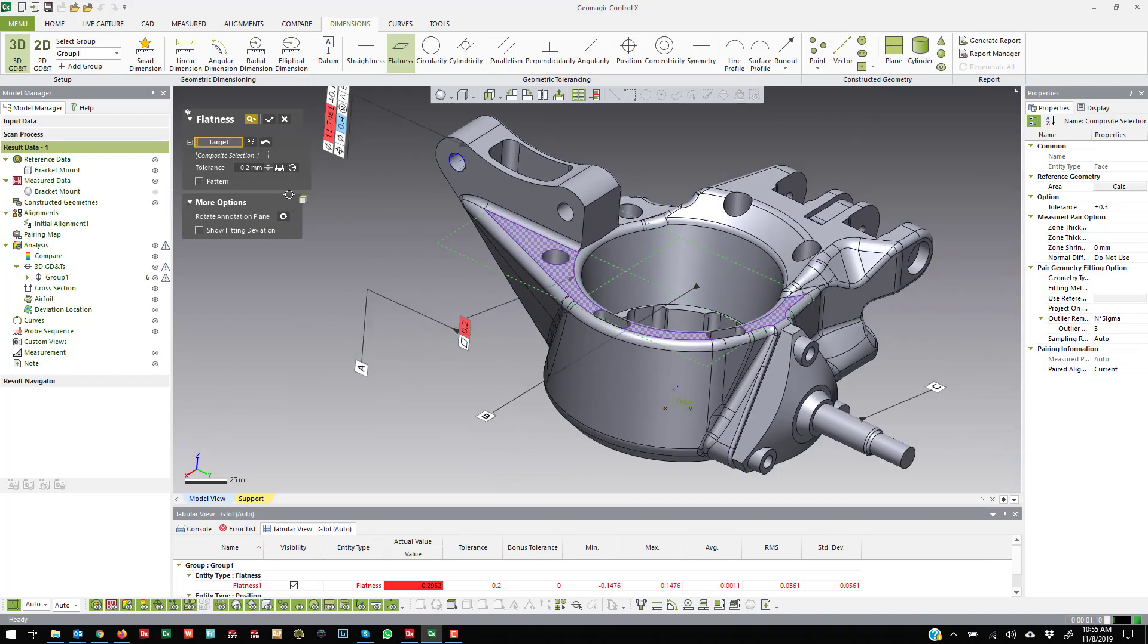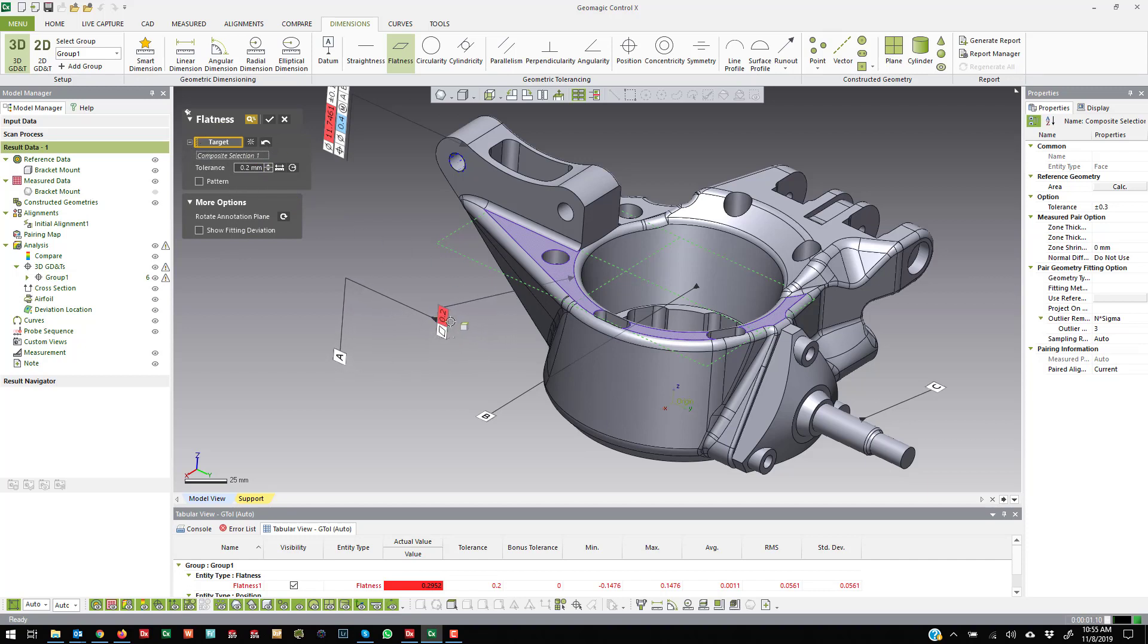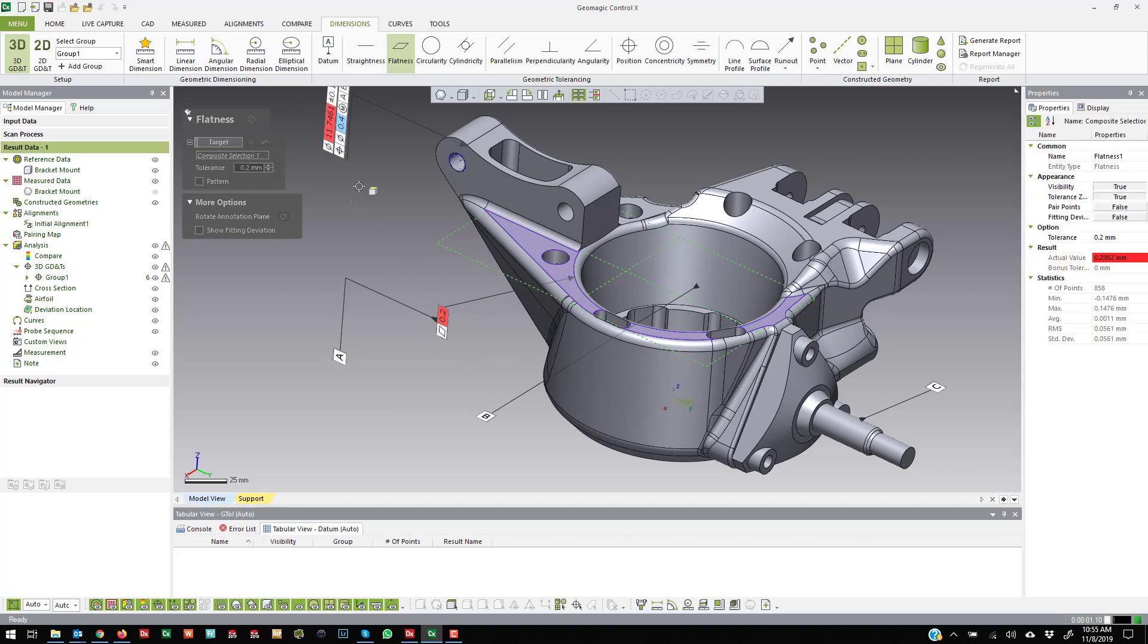And in a flatness callout, obviously it is datum based, but this is how you create a flatness callout. And then there's your tolerance.